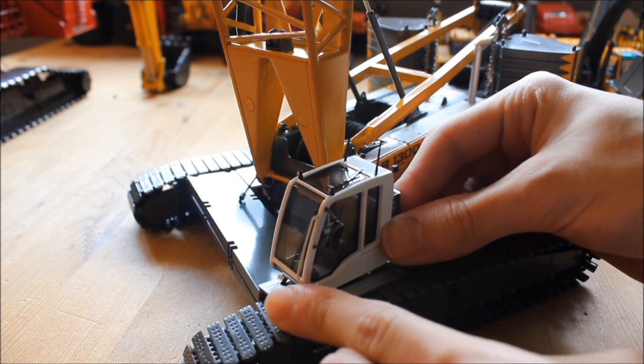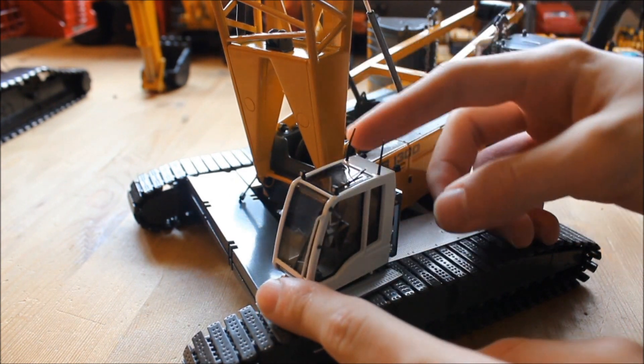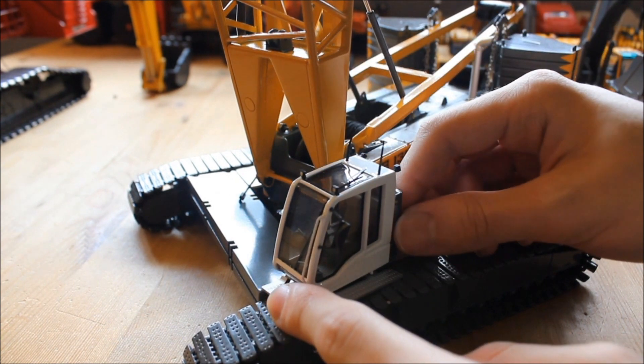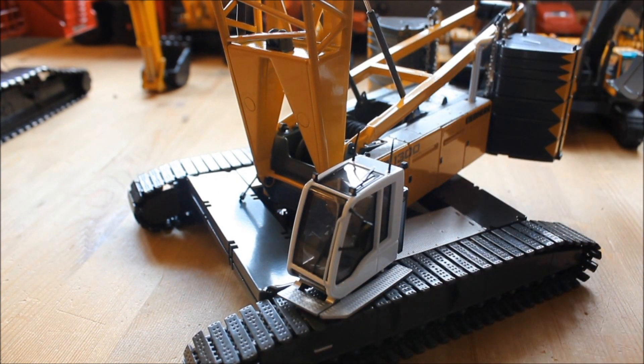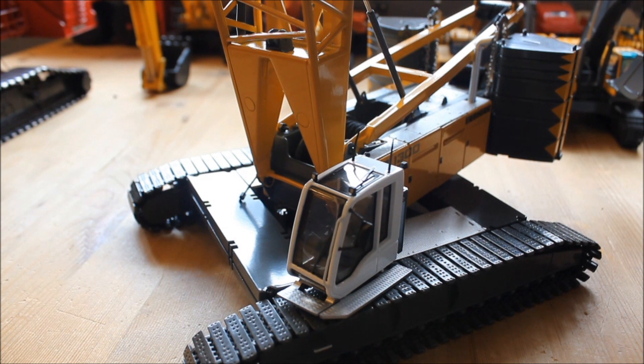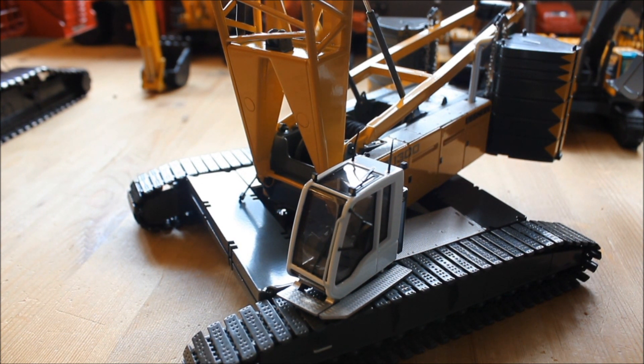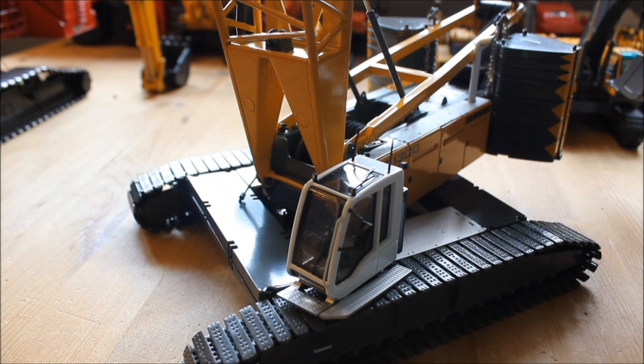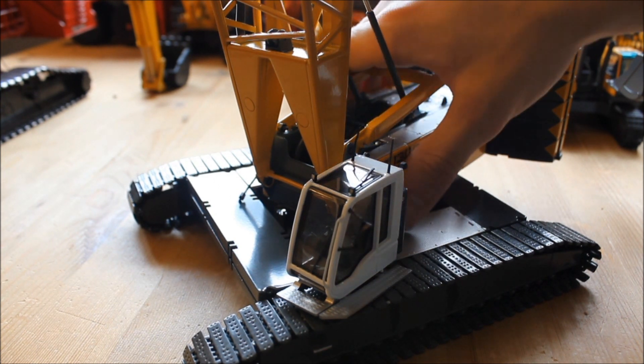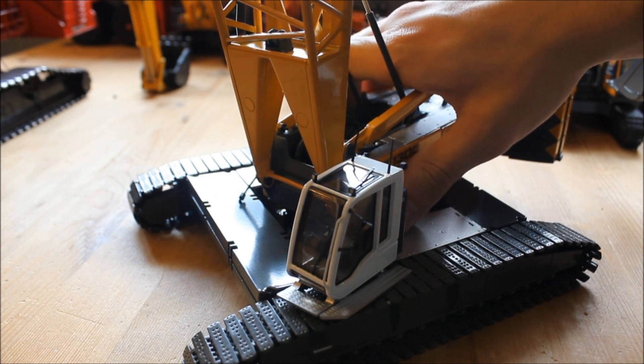The cab tilts in when you take off the boom butt, or the heel, for transport. Although, this crane breaks down for transport. You can take each track off. It's perfect for transport. It breaks down really nice.